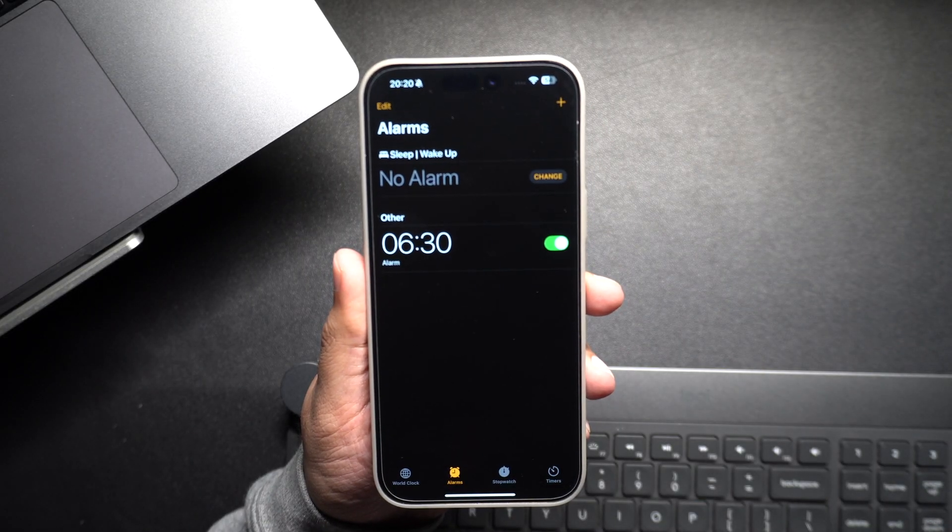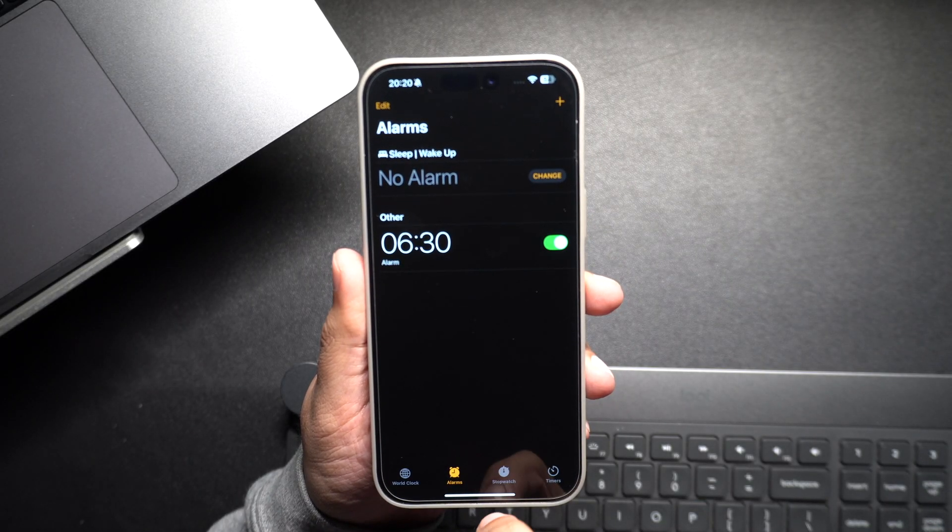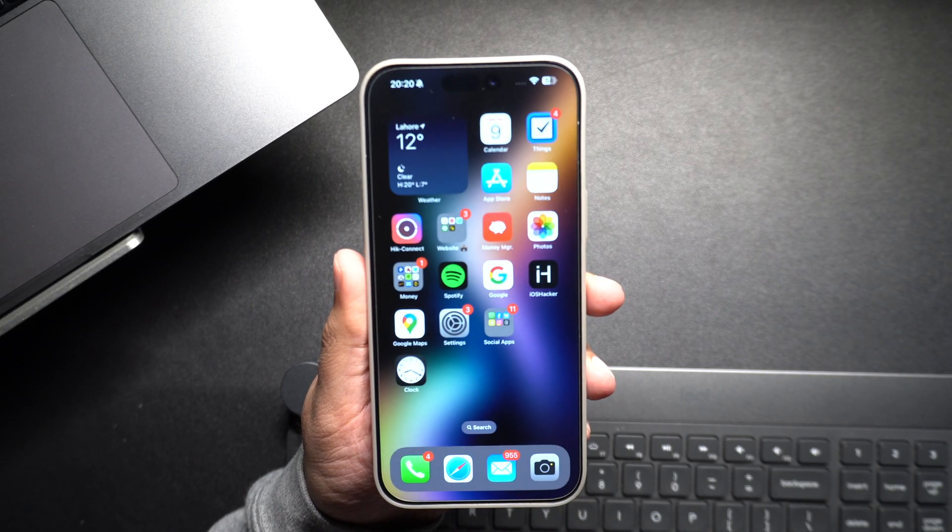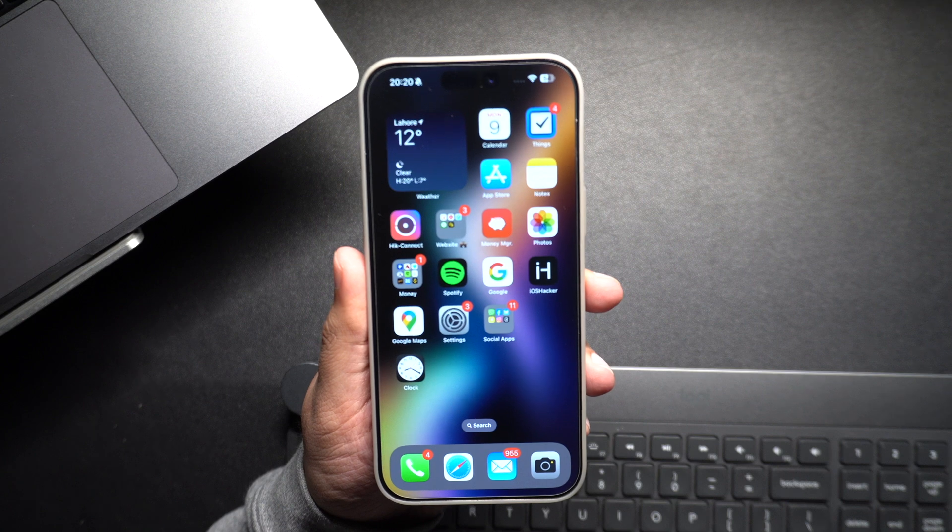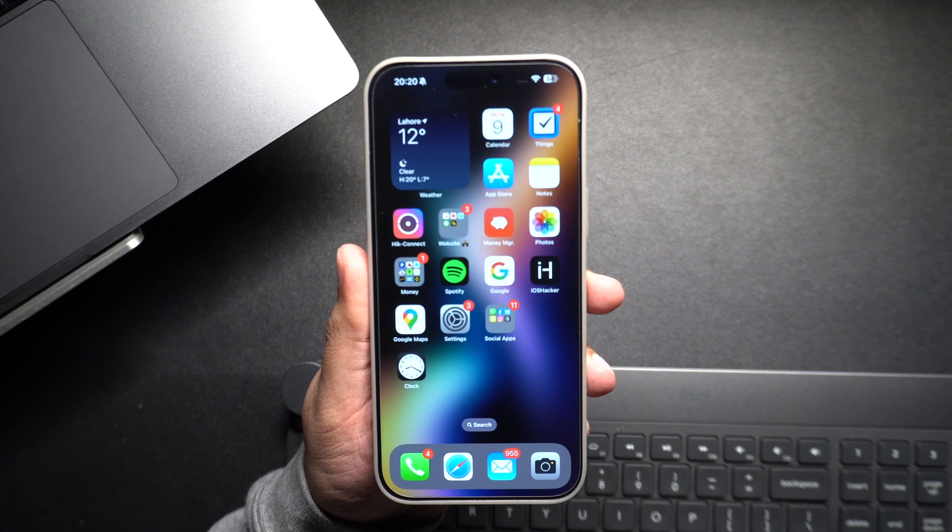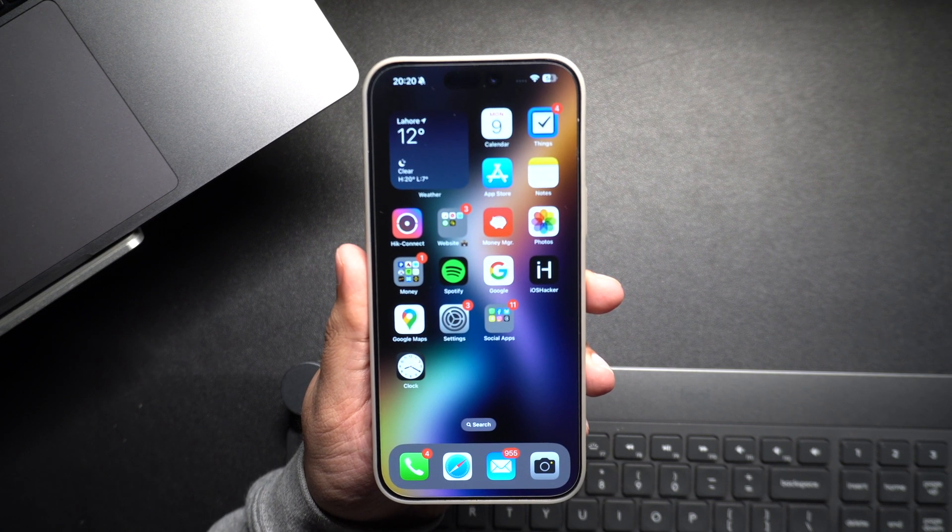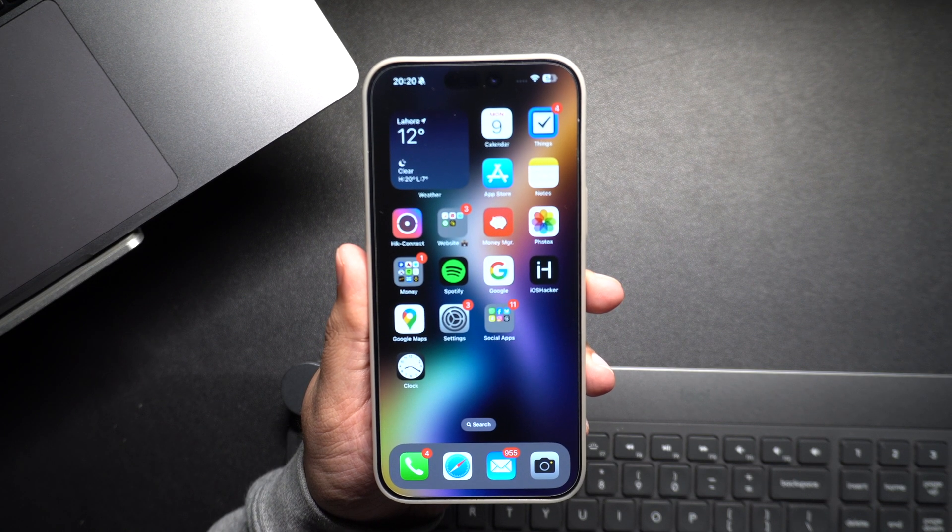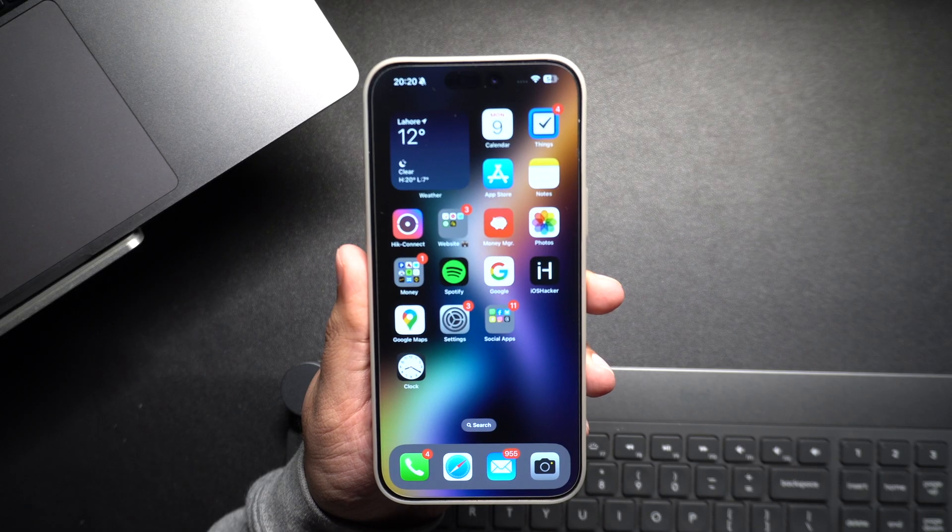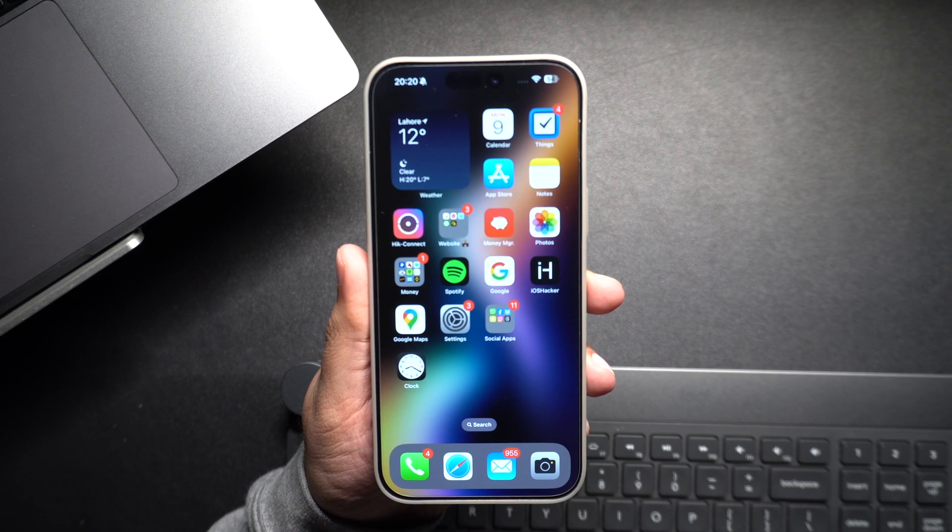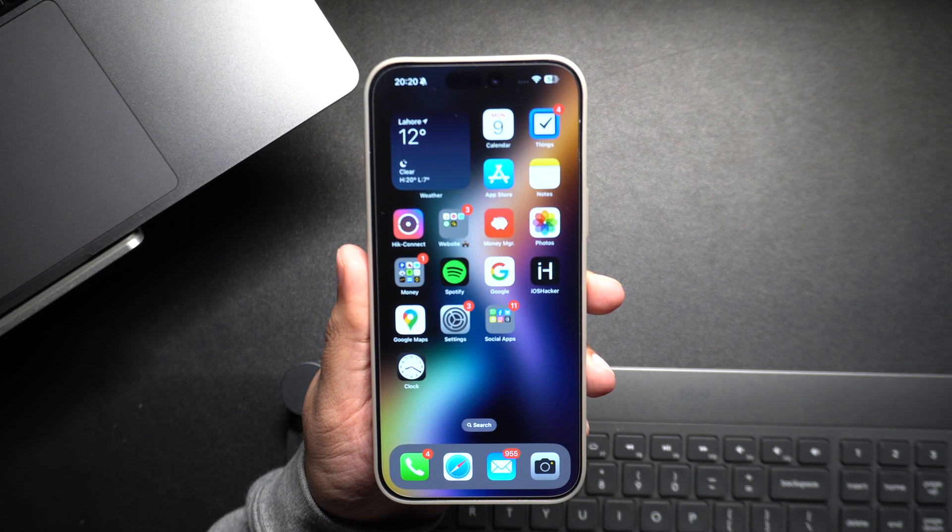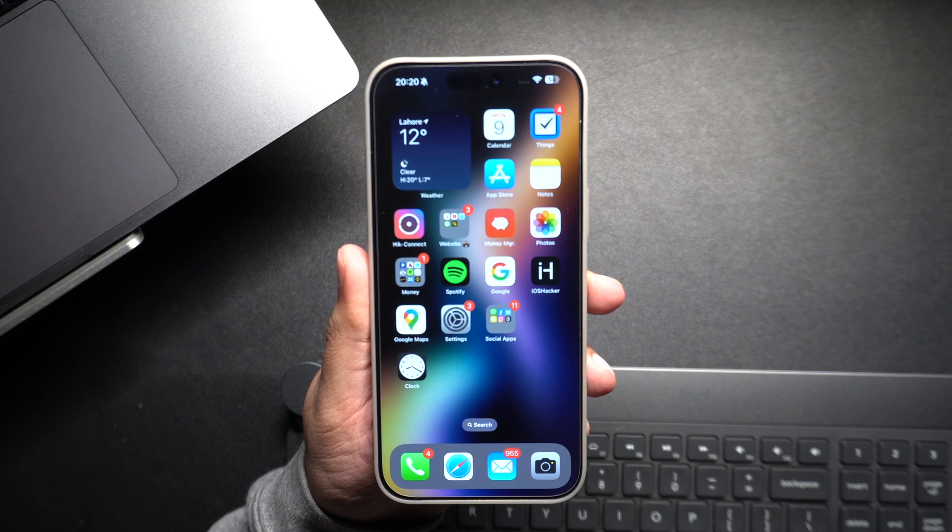And that's it! With these quick steps you can customize your alarm to wake up the way you want. If you found this tutorial helpful, give this video a thumbs up and subscribe to our channel for more iPhone tips and tricks. Thanks for watching, and I'll catch you on the next video.